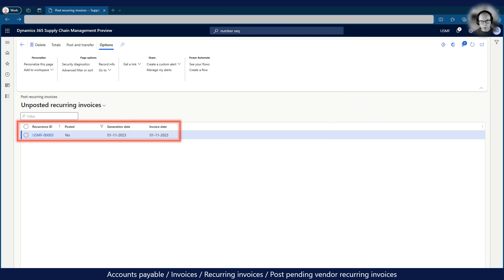The recurring invoice for the month of November has now been generated and sits in the unposted recurring invoices file. Before we can post the invoice it must be approved in accordance with Contoso company policy.